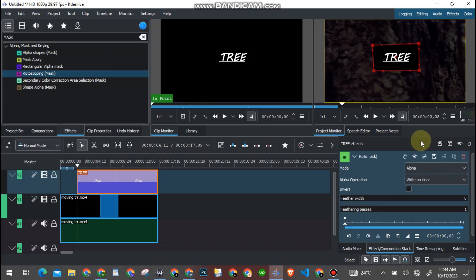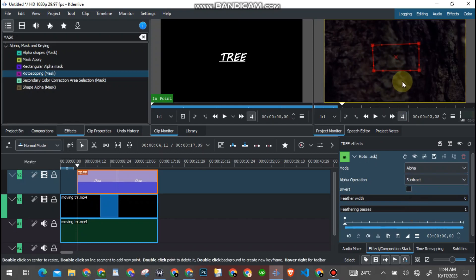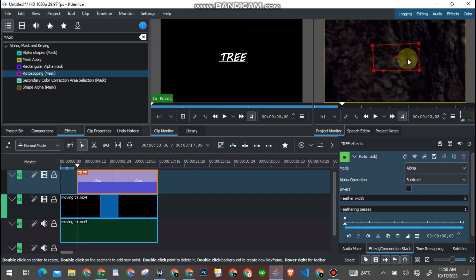So now once you are done with that, you come here to alpha operation, you're gonna change it from 'write on clear' to 'subtract'. So as you can see, the text is gone, disappeared from the surface of the object.